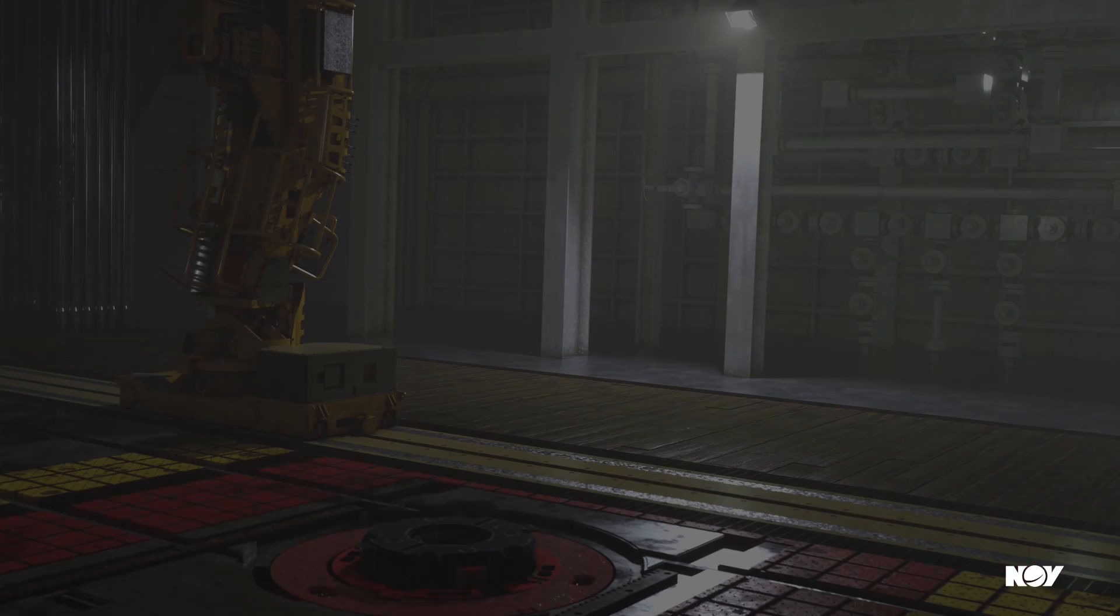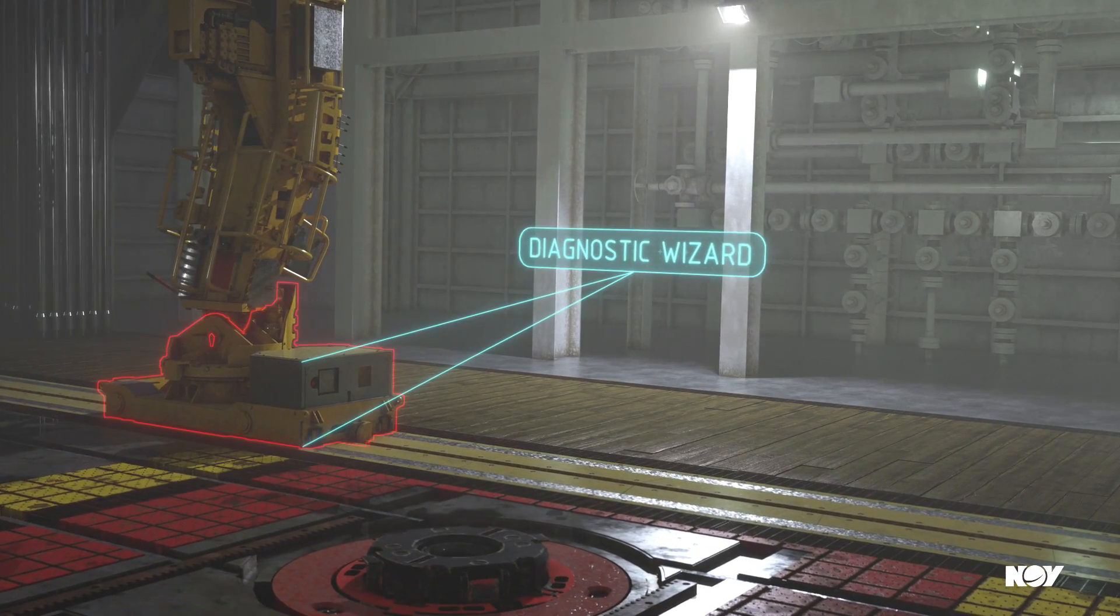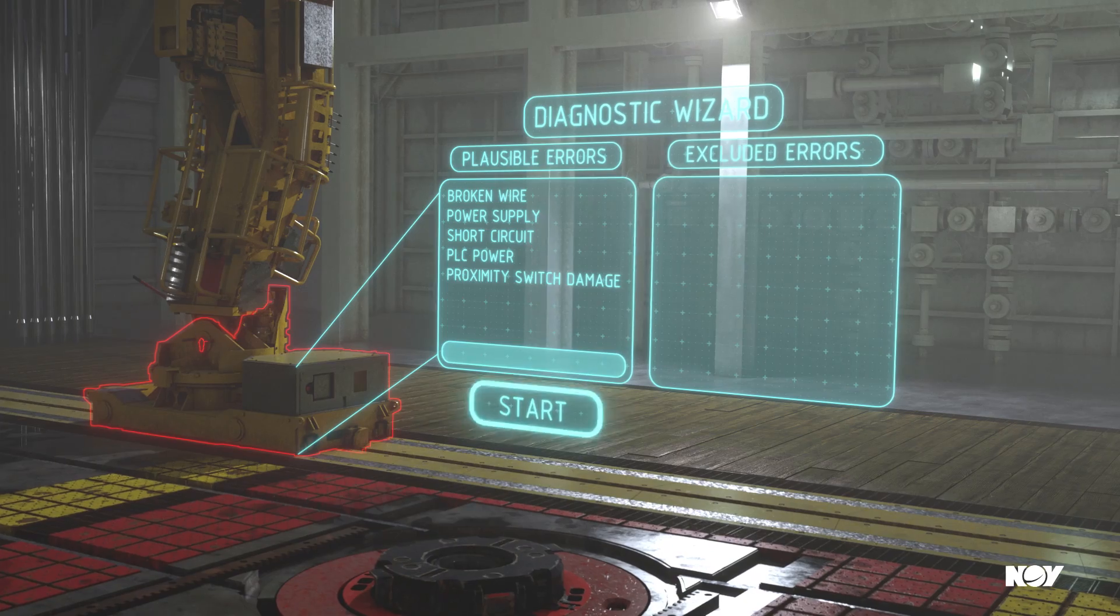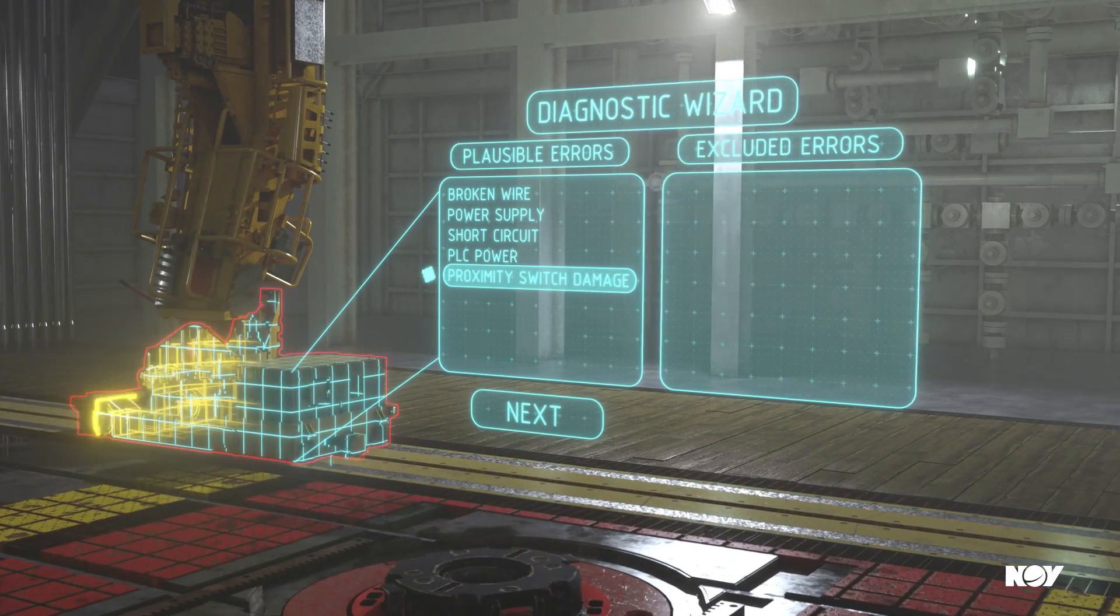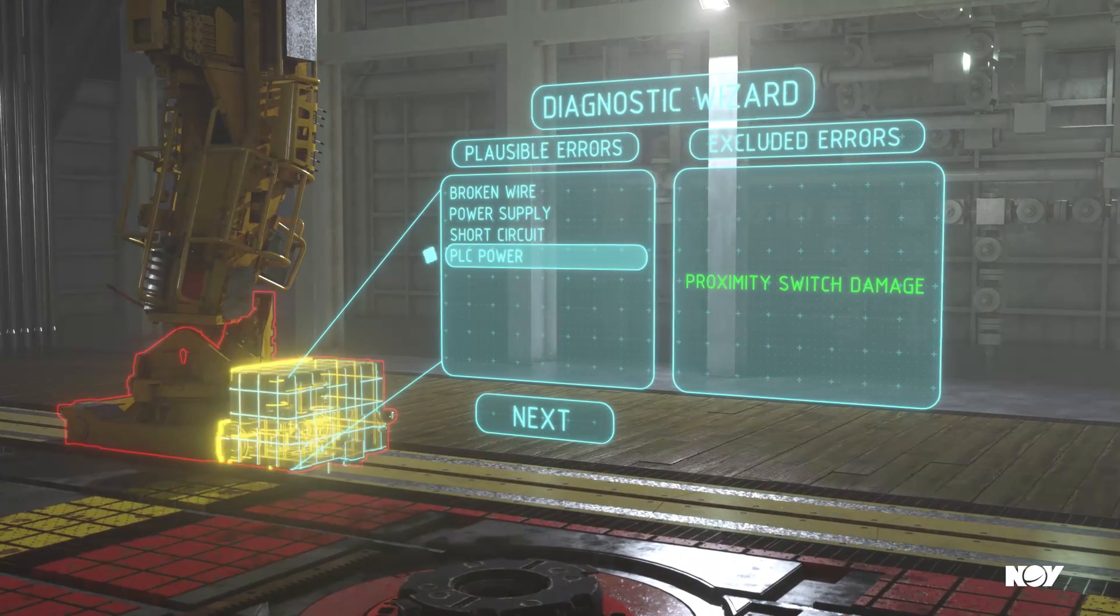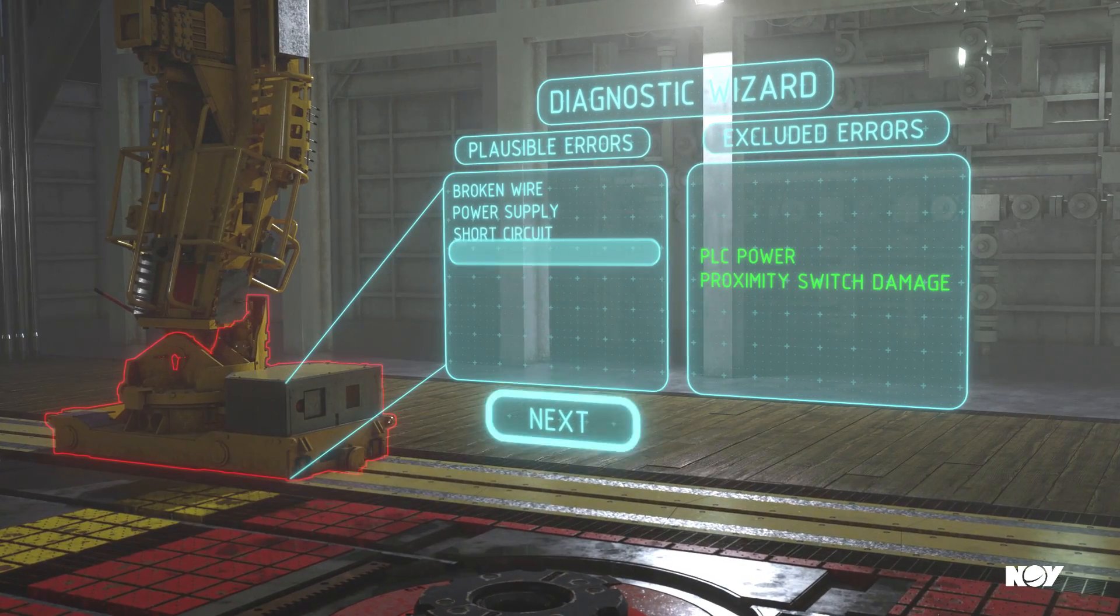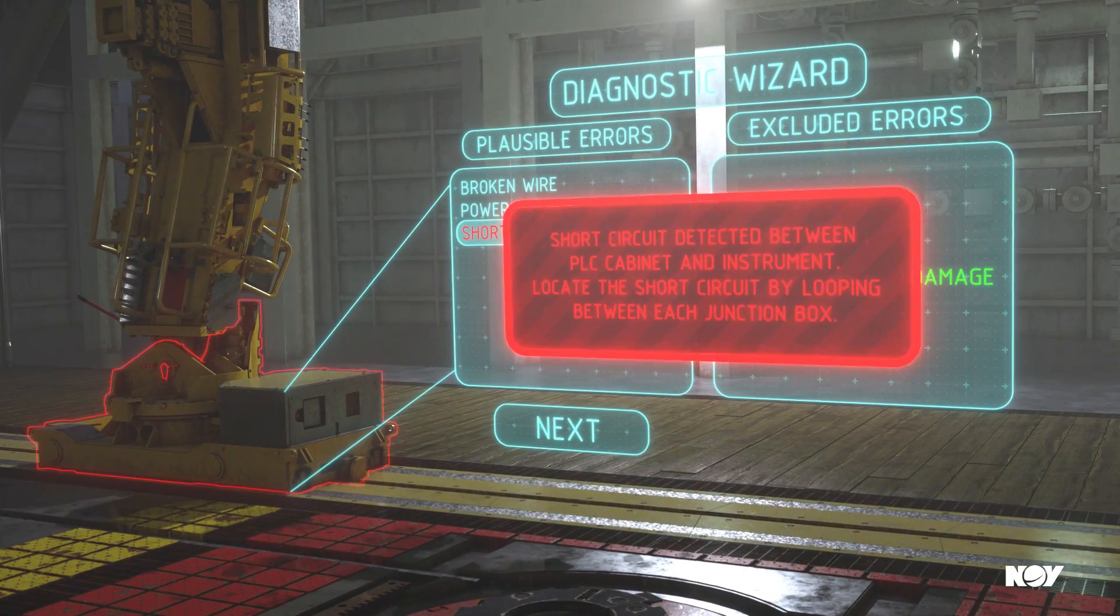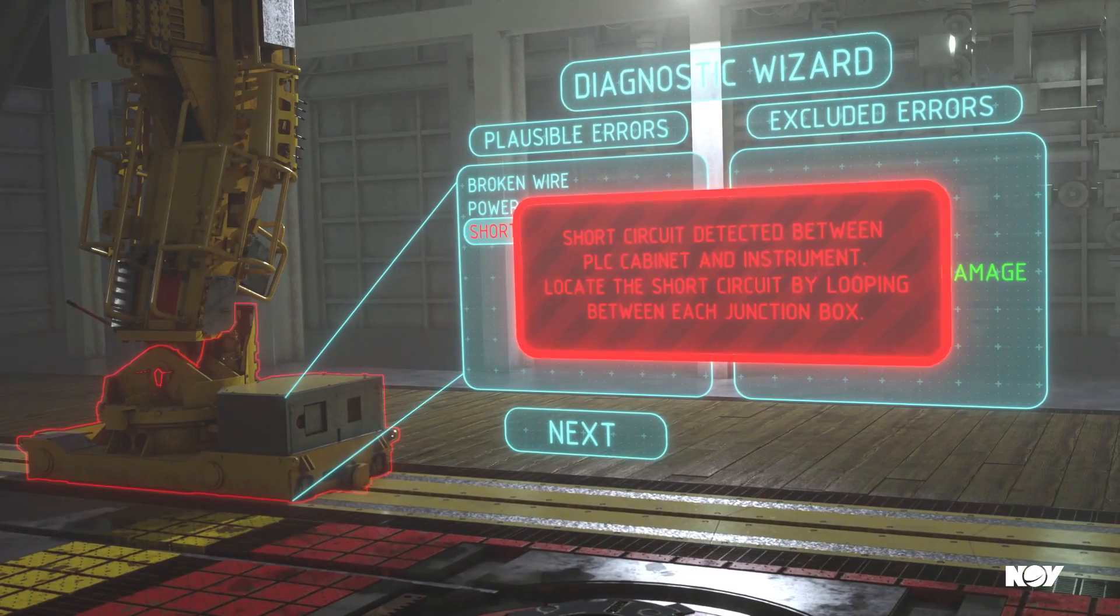The system also contains an integrated troubleshooting diagnostic wizard, combining NOV's years of best practices with the rig technician's in-depth rig-specific knowledge, providing guidance step-by-step to determine the root cause.